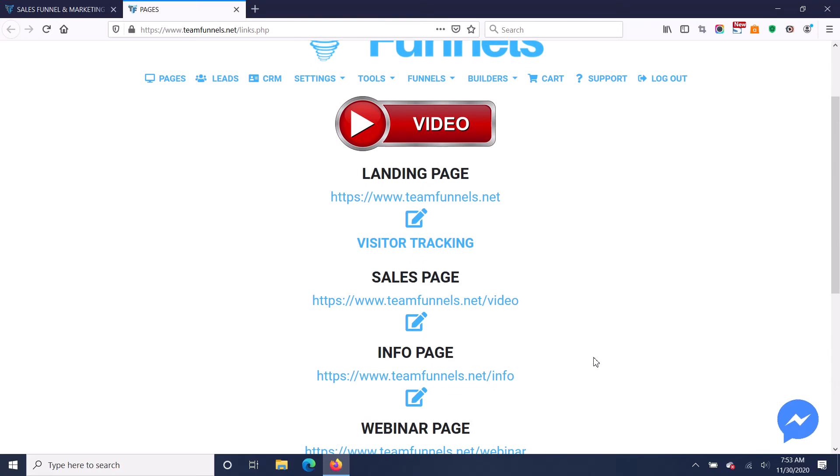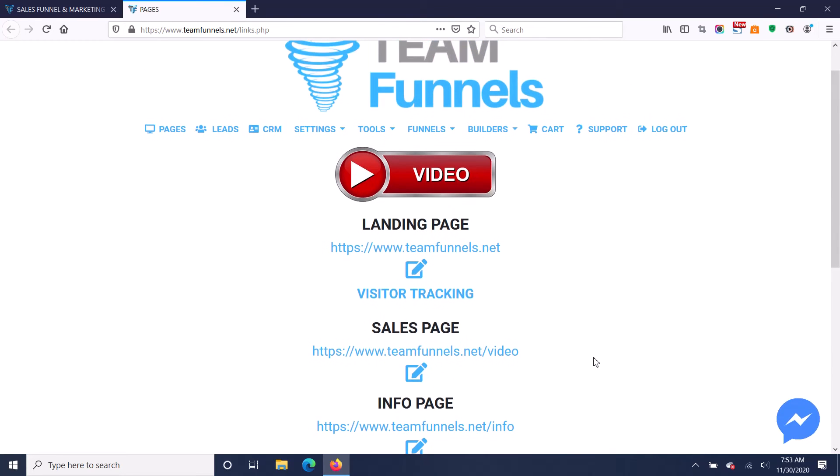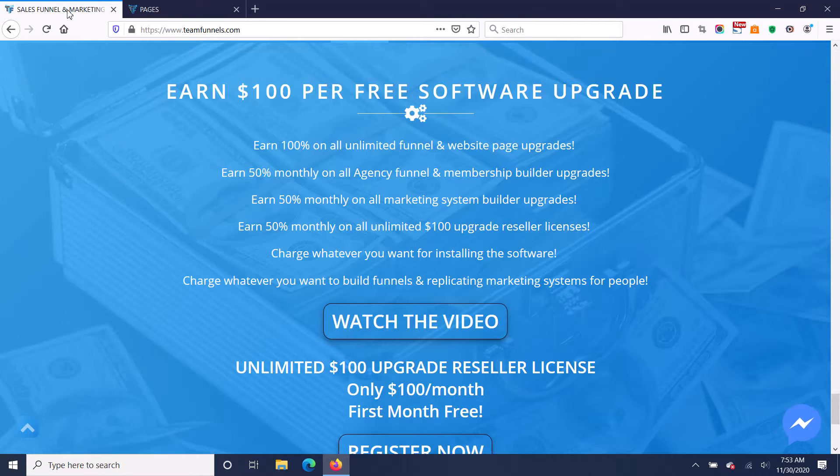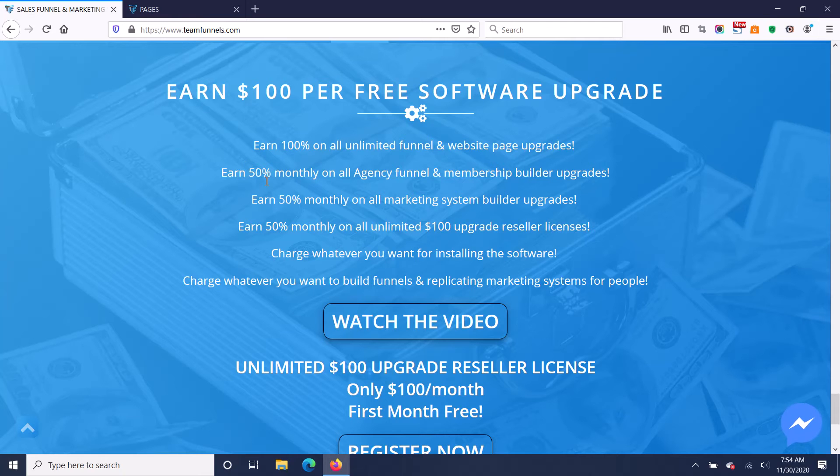They can provide their own custom branded white labeled software if they have the agency version. And that's $179 a month and you get paid 50% monthly on that.